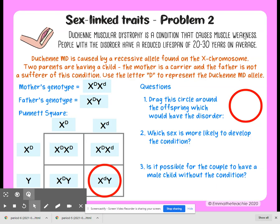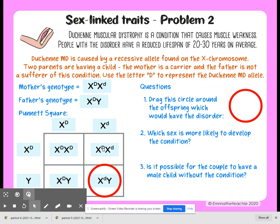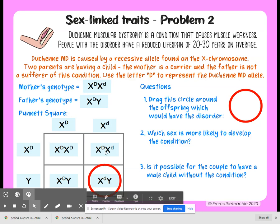So which sex is more likely to develop this condition? That happens to be this male. Because the female is just a carrier — she's got a capital D that's going to mask it and it won't show.